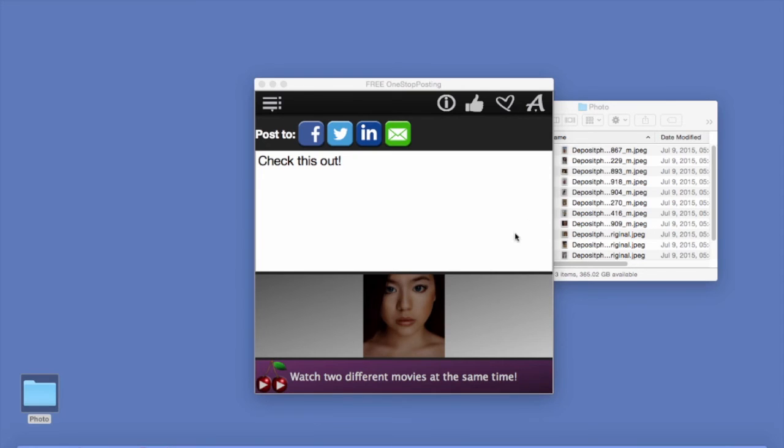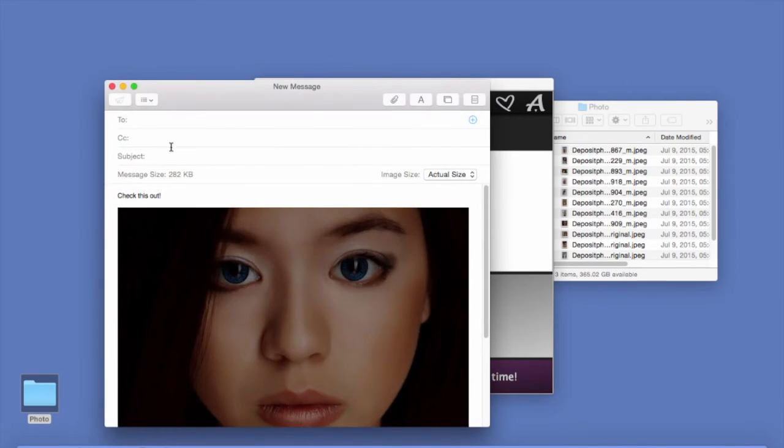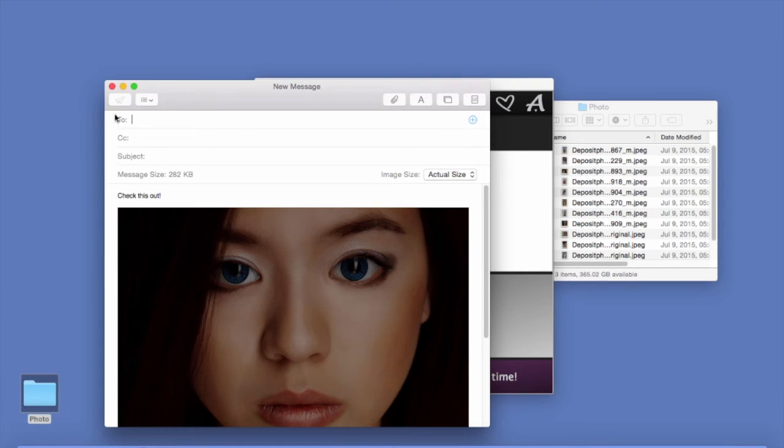Now we can also email this picture. So just put your address in here. Subject if you want. And push send. That's it. Done.